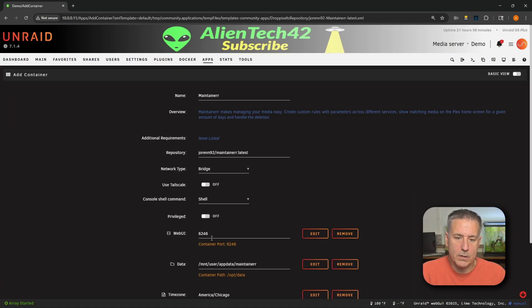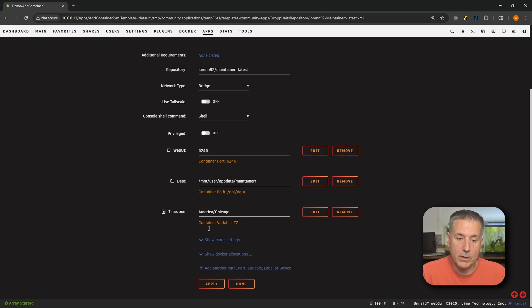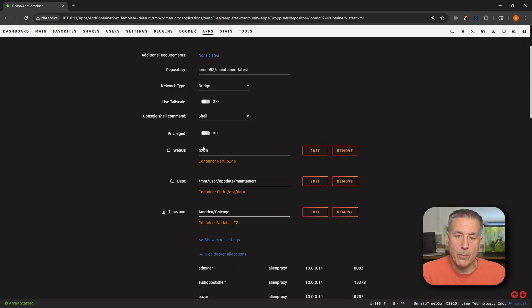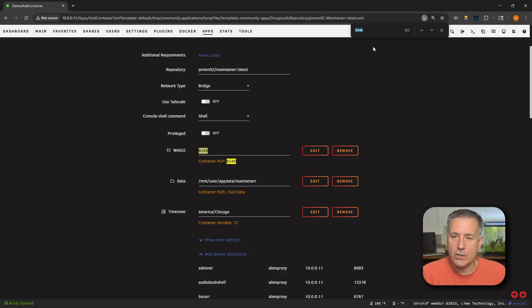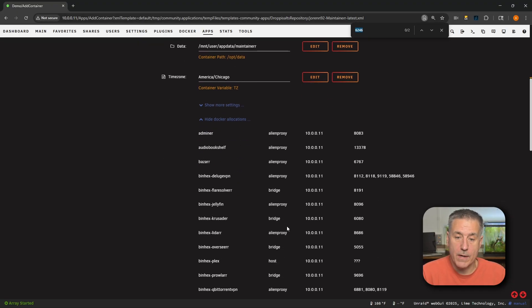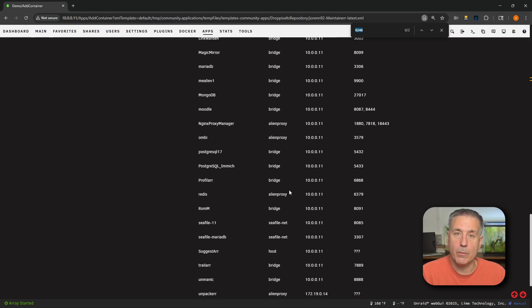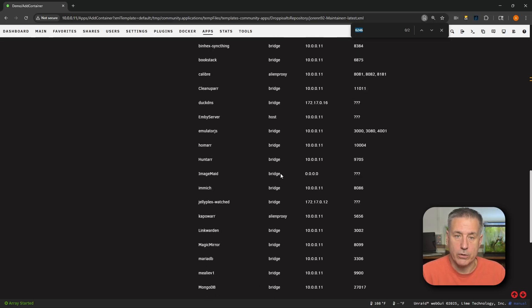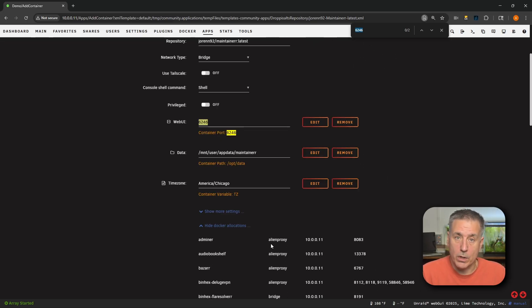Looking through the list, everything looks pretty good. When we get down to Web UI, let's check and make sure that port is available. I'm going to scroll down and expand Show Docker Allocations, go back to that port number, double-click on it, and hit Ctrl+F. It shows two results right there — we're just making sure there's nothing in a previous allocation. We're going to stick with the default port of 6246.